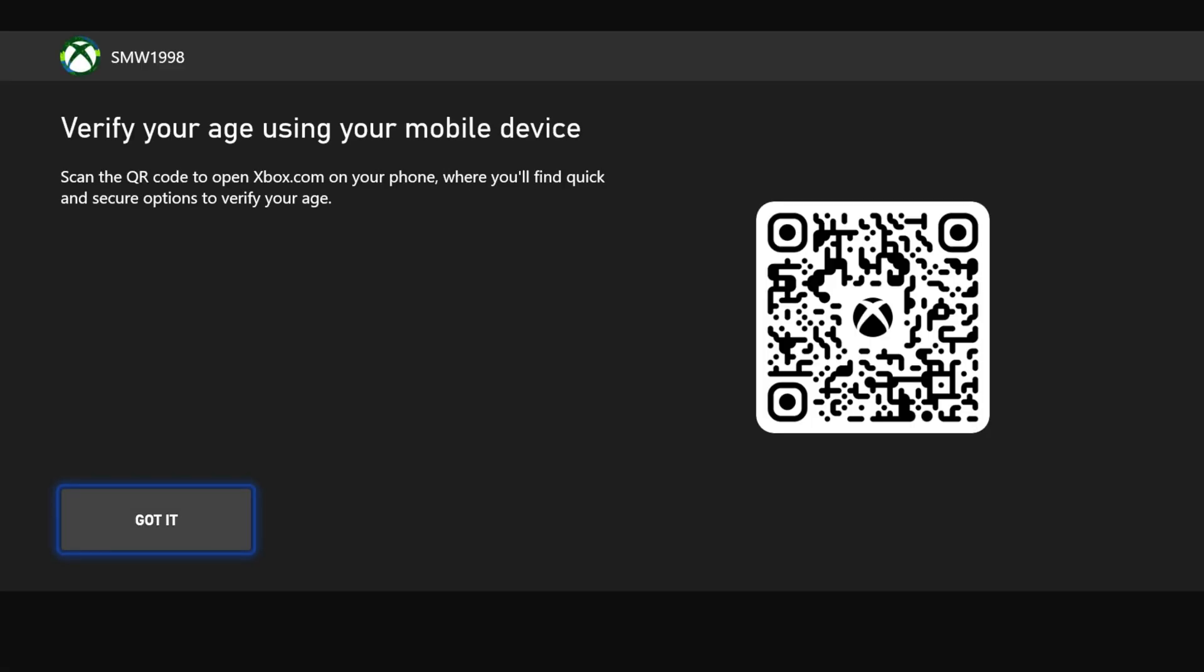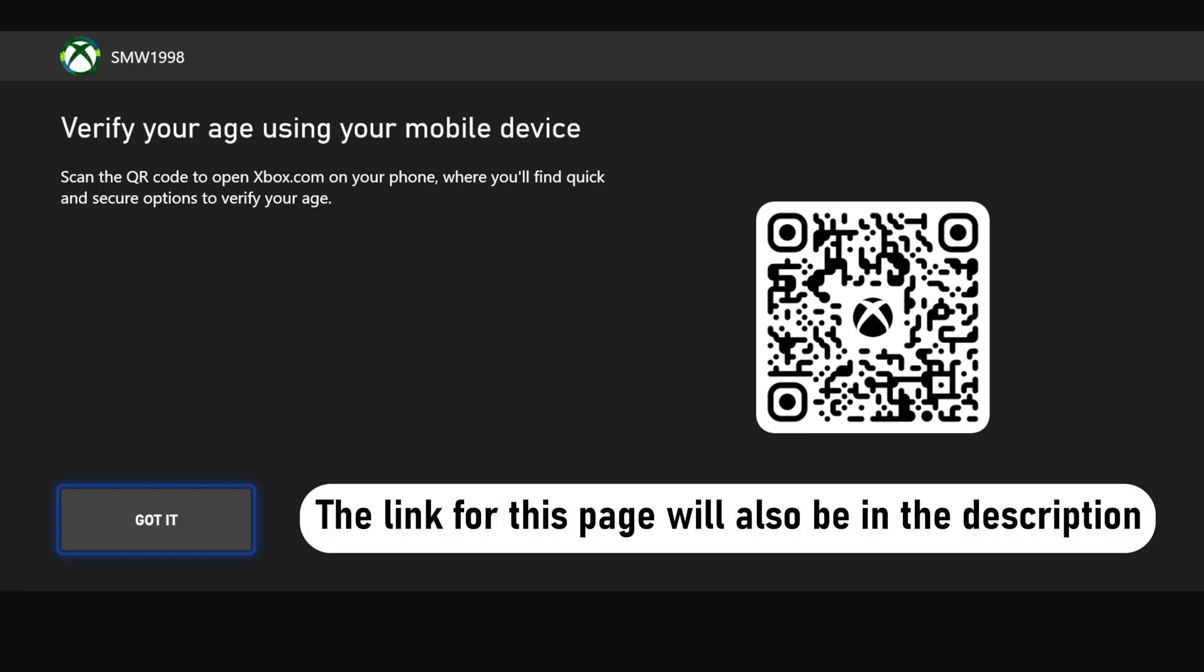This will open a QR code which you will now need to scan with your phone. Open your phone's camera app and scan the QR code and open the link. If it doesn't work with your camera, try using a QR code scanner app.